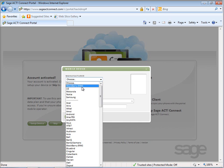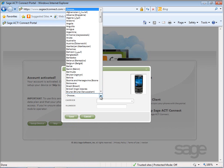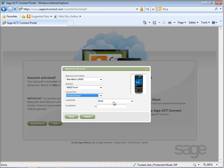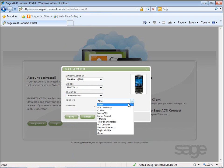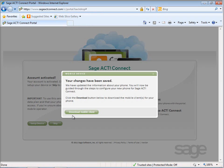Specify the details of your device and then click Save. After your changes have been saved, you'll continue the setup process by clicking the Download button.